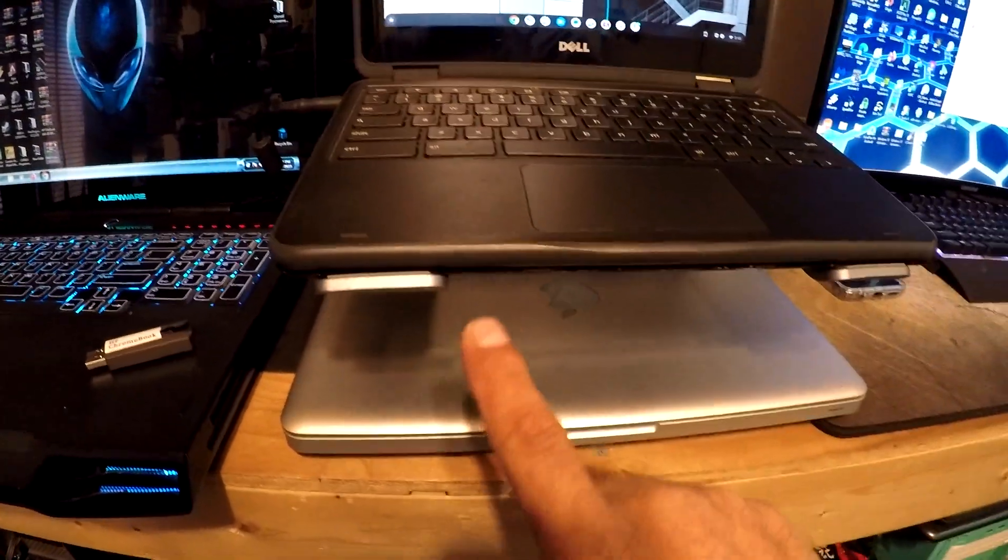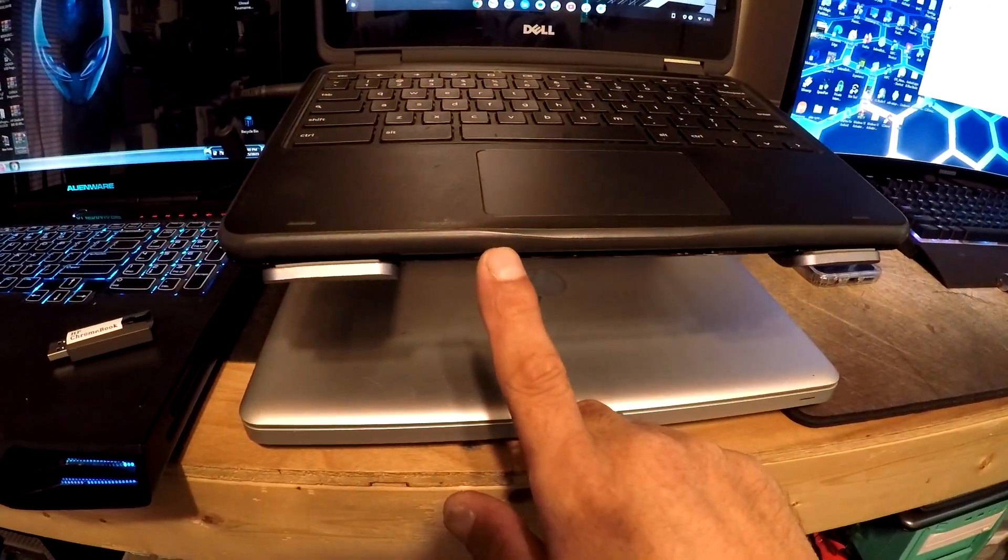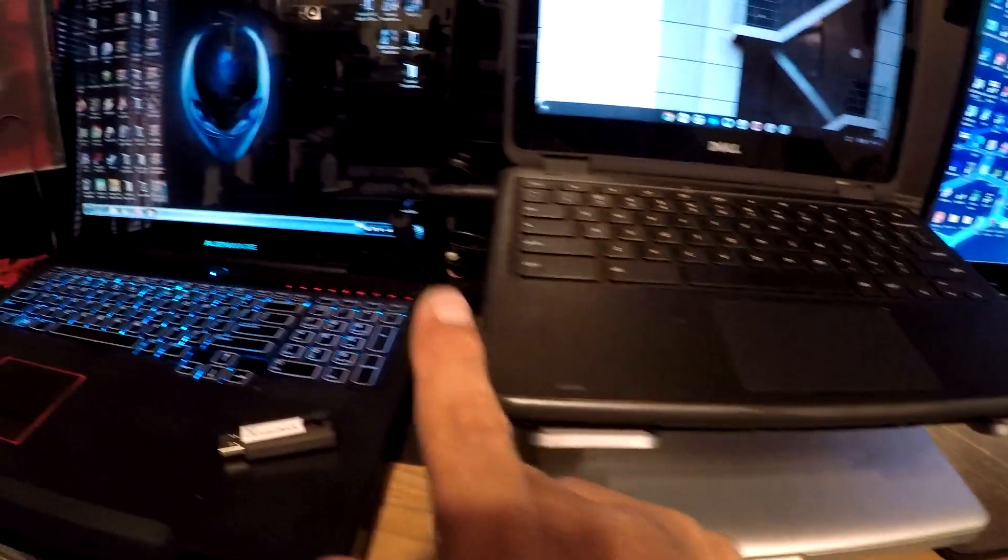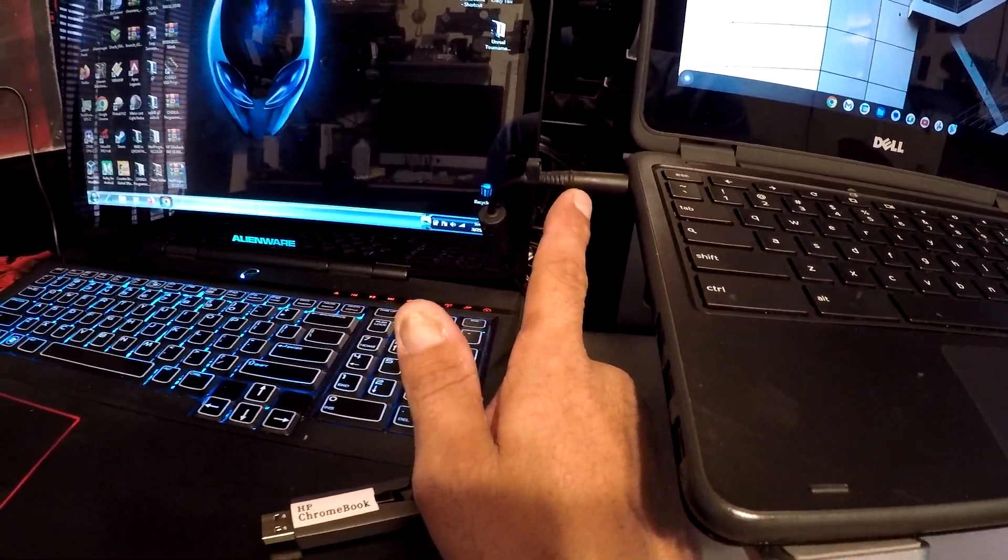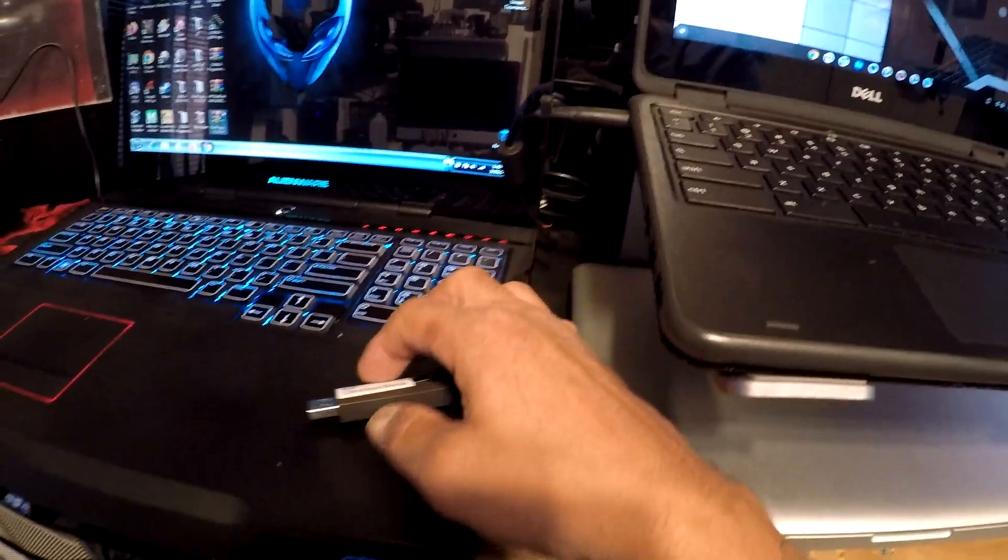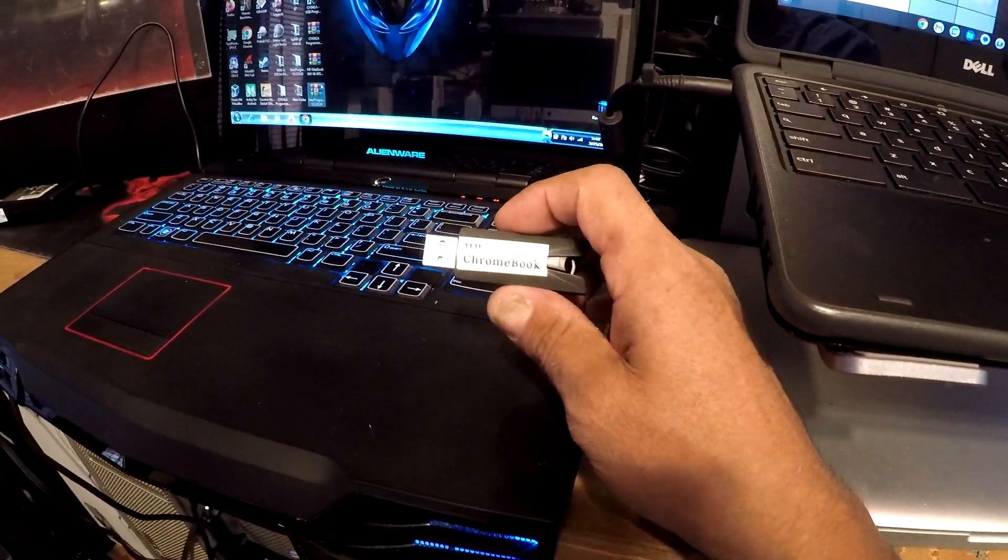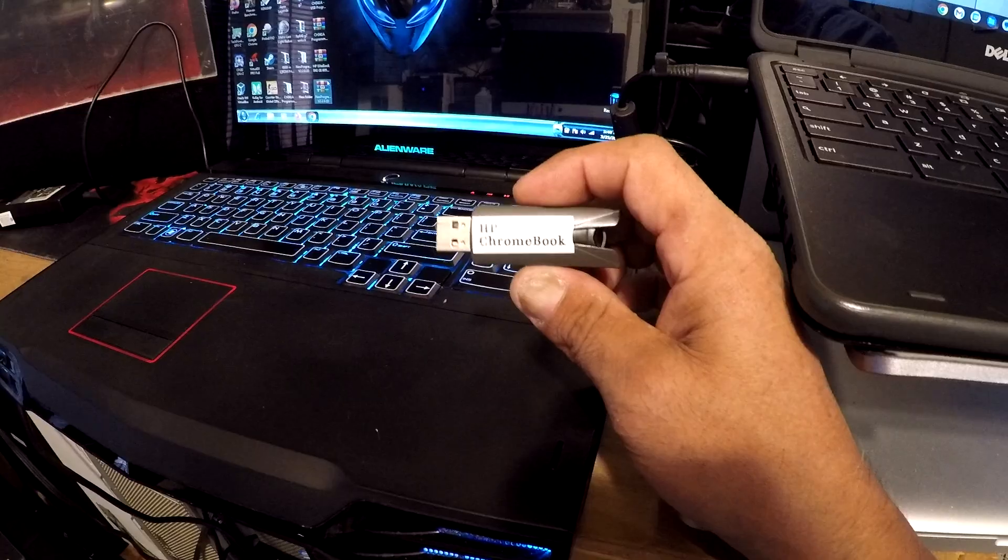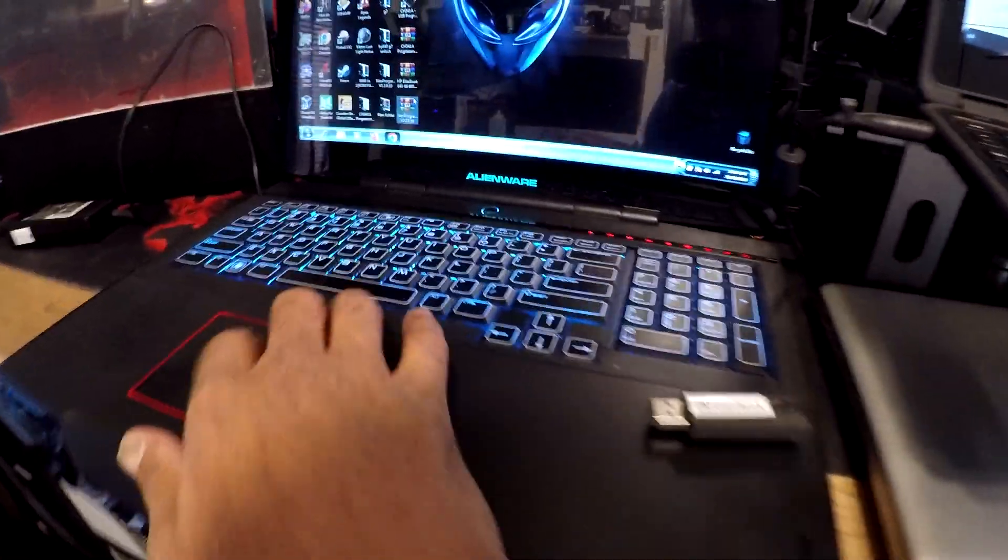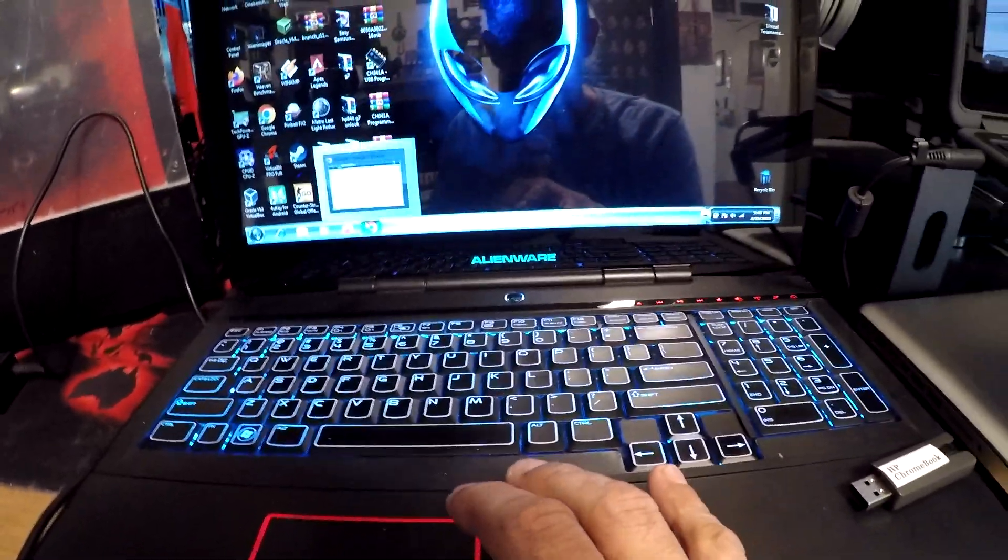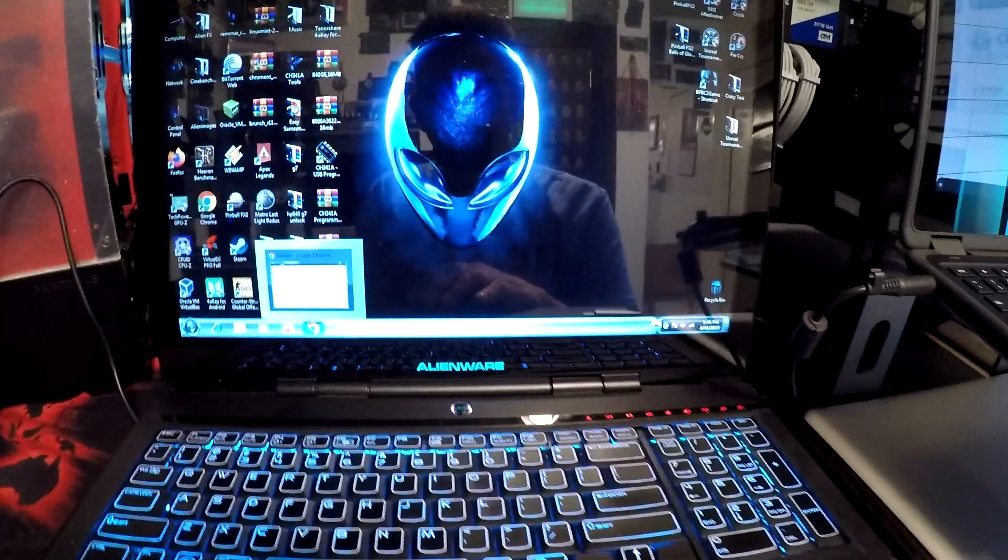Right now I still have the battery unplugged and I have it plugged in with this charger. And then all I did was make me a Chrome recovery using, so let me show you here.